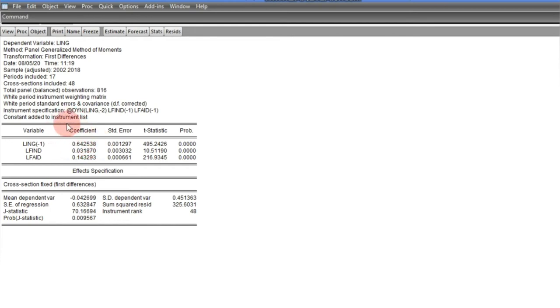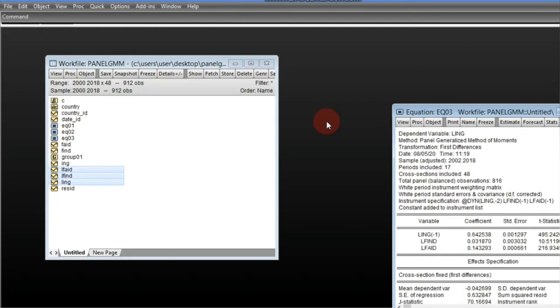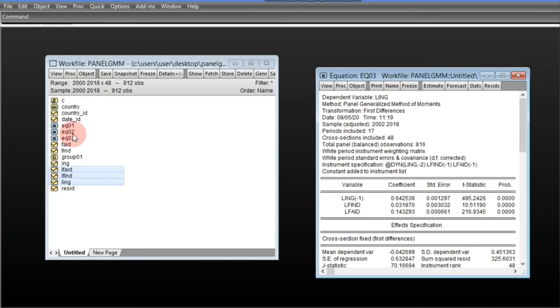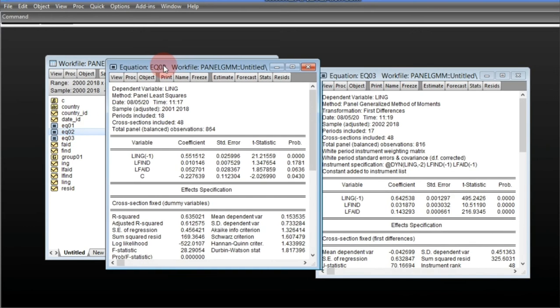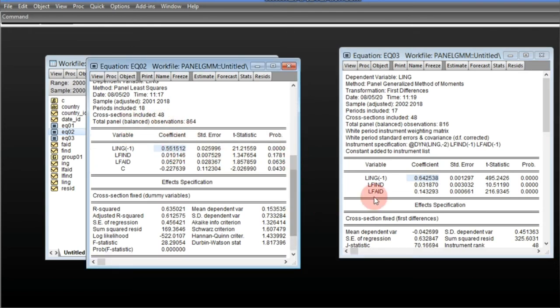The result from First-Difference GMM shows a coefficient of 0.64. To interpret this: if this parameter were less than what is obtained from the Fixed Effects model (0.55), we would say First-Difference GMM has downward bias. But 0.64 is actually greater than 0.55, so for this particular panel setting, First-Difference GMM has no problem and we can safely work with it.